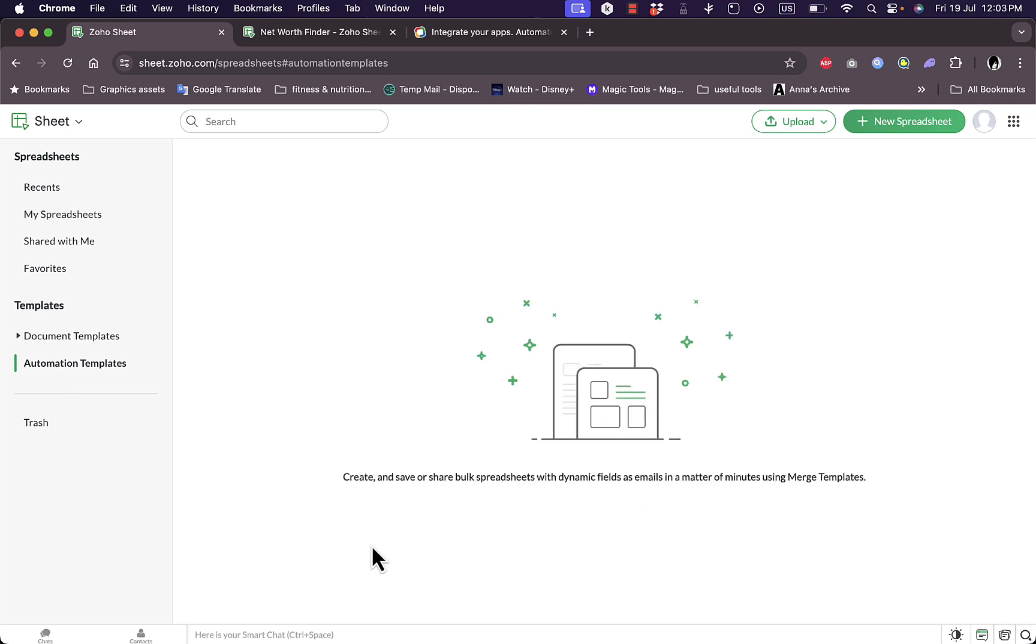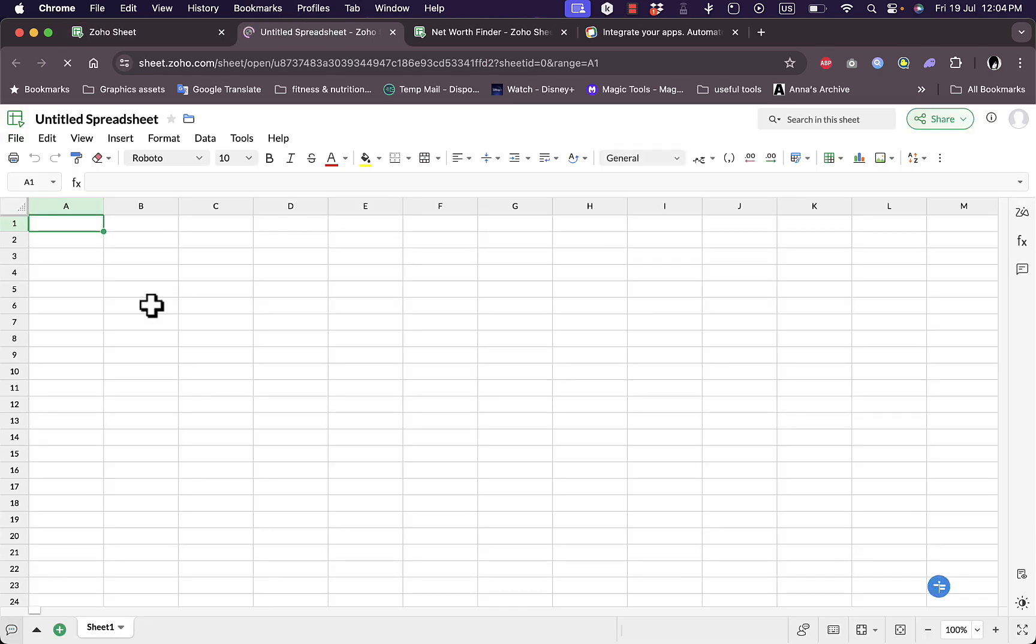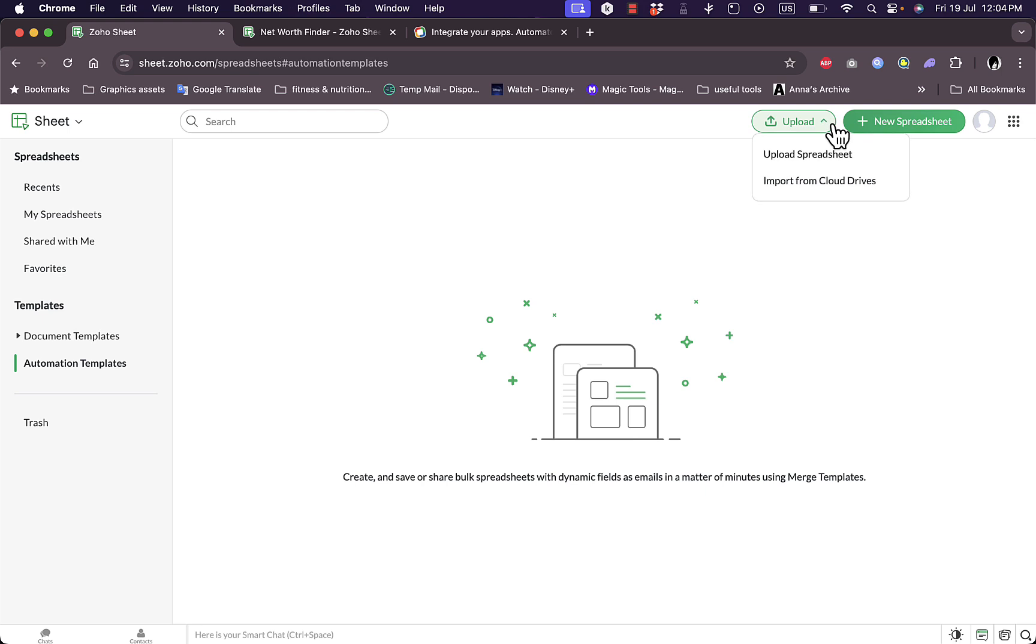I can create a new spreadsheet from here and in this spreadsheet I can work from scratch and add all my automations right here. I can also upload here a spreadsheet or import from cloud drive such as Google Drive, stuff like that.